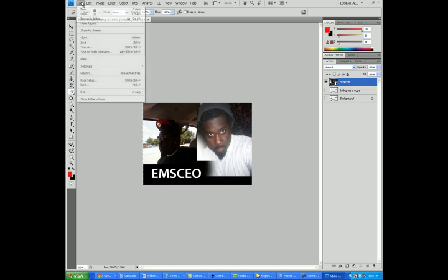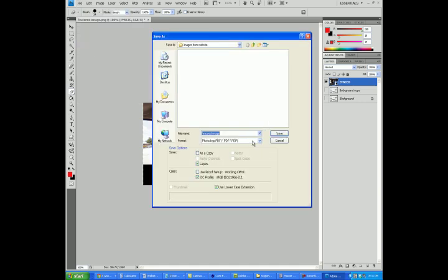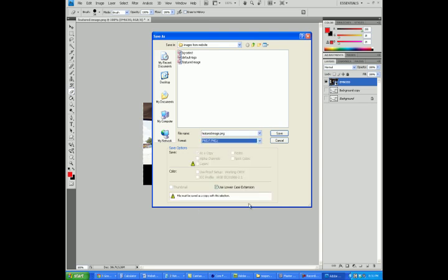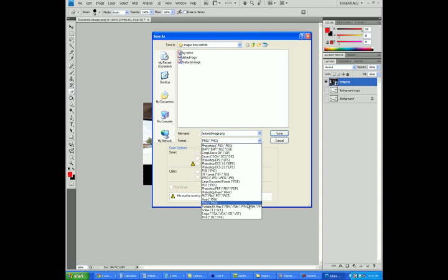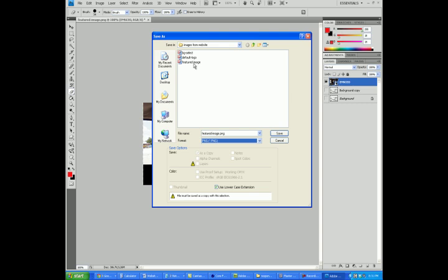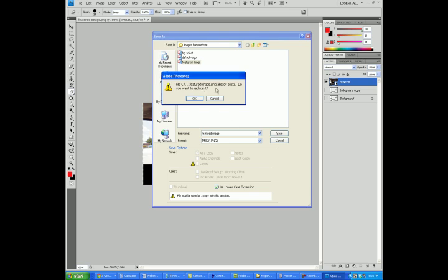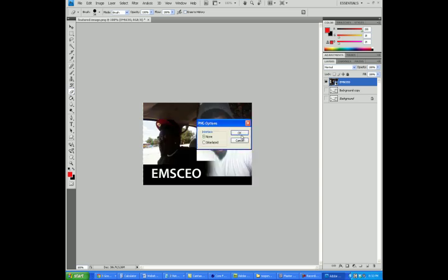Then what I want to do is go to File and Save As, and save this image as a PNG image. When I come down here and click on PNG, you'll see the image there that says Featured Image. I'm going to click on that, and then the name changes down here to Featured Image as well. Once you click on it and the name changes, go ahead and hit Save. It says Featured Image PNG already exists — do you want to replace it? Yes, I do, so I'm going to hit OK.